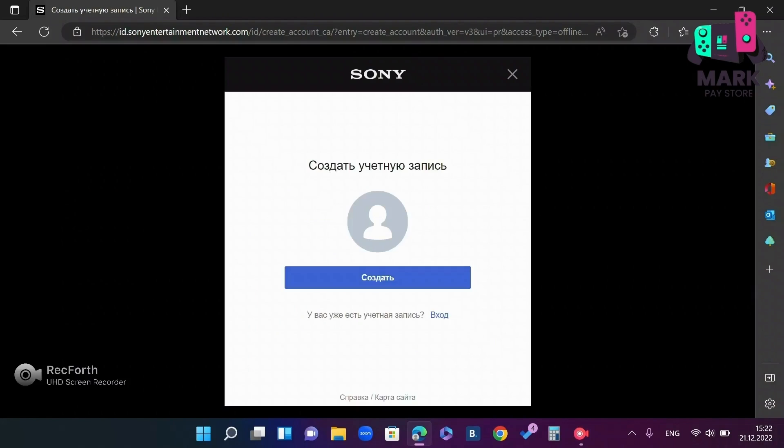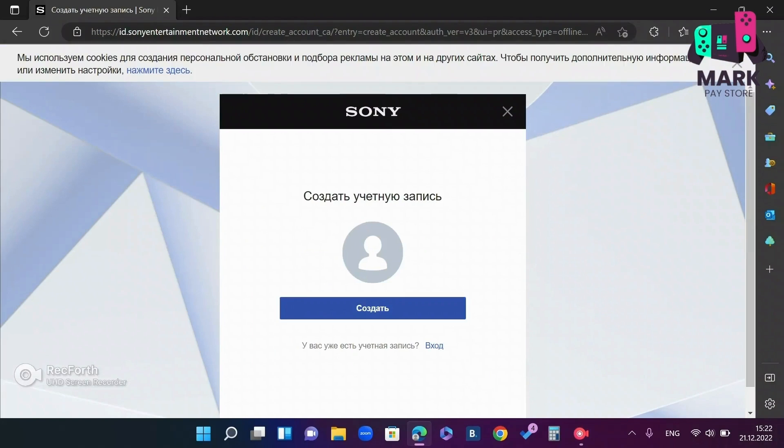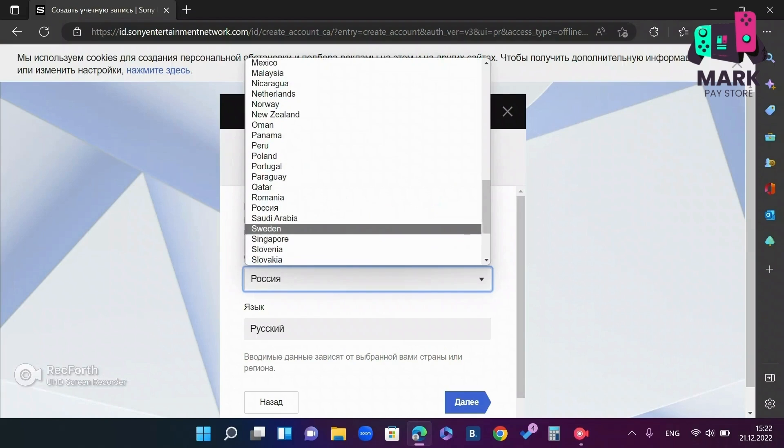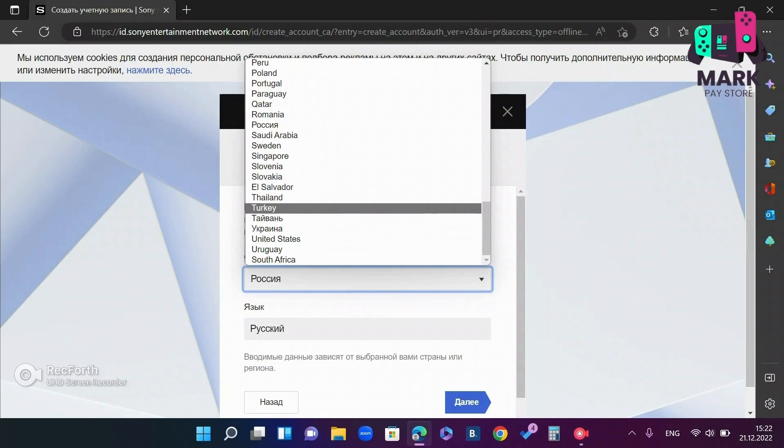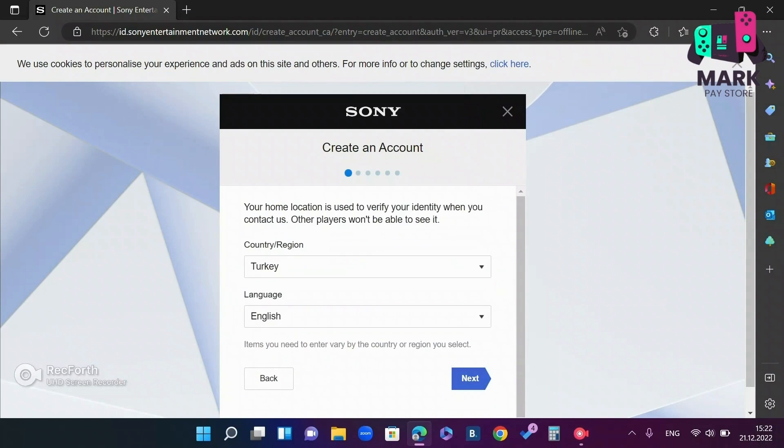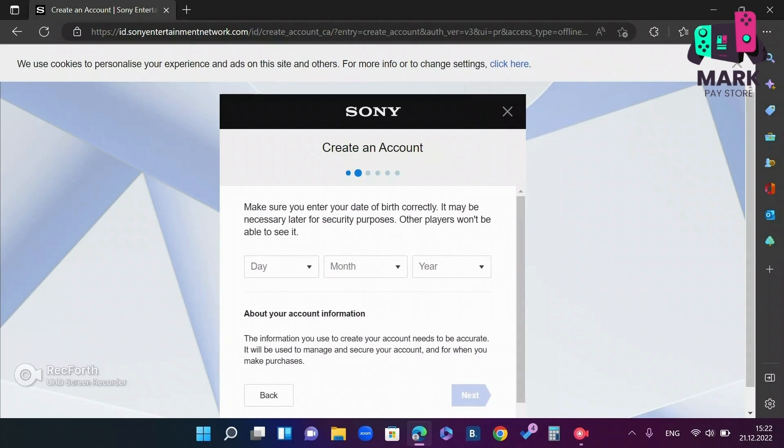When the tab opens, click create, select the region Turkey and select the language English. Click next.